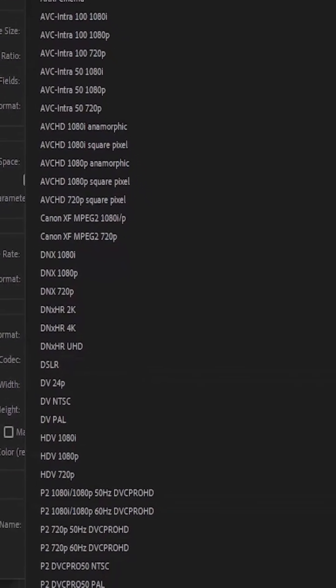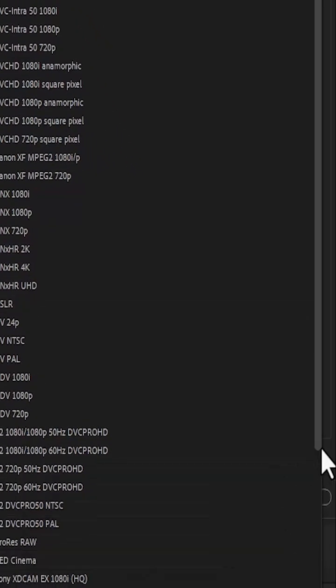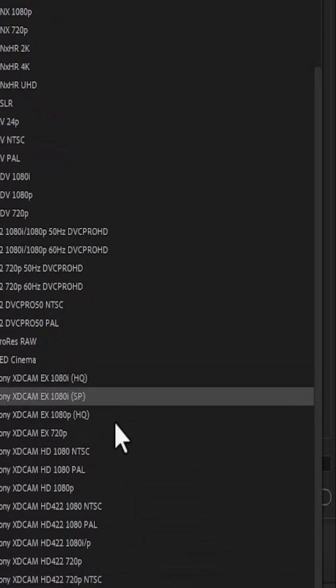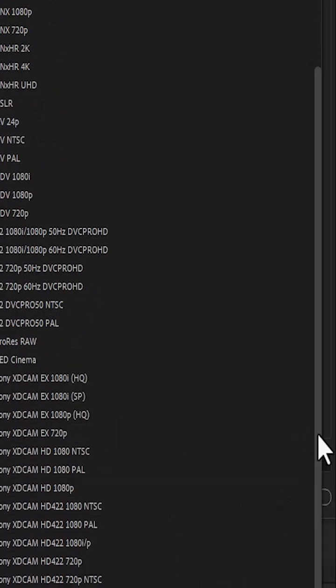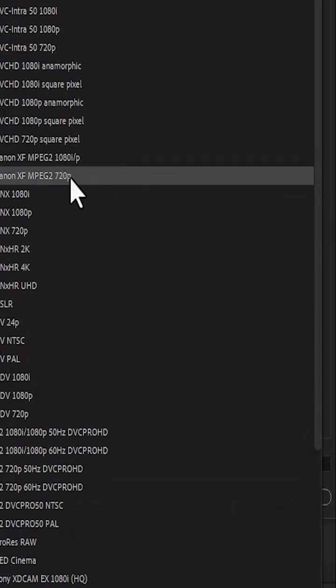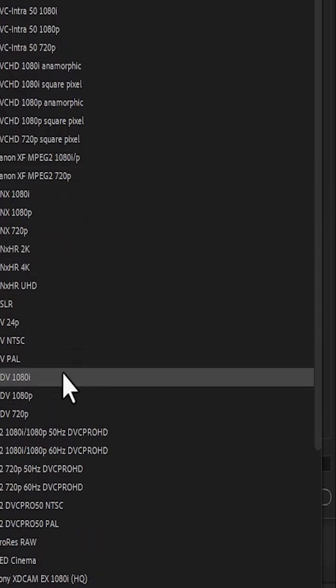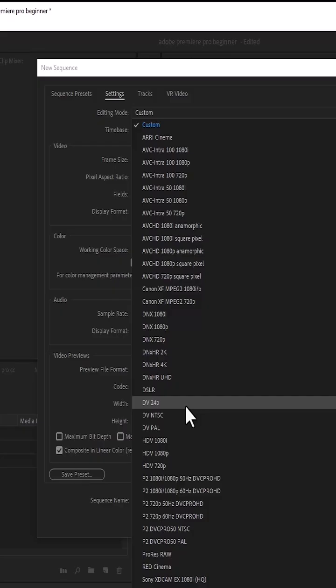You can see ProRes RAW, you can see for Red Cinema cameras. If you scroll down over here, you can see for Sony cameras over here. And if you go up here, you can also see for Canon cameras over here. So basically, you can just select what best works for the video you shot.